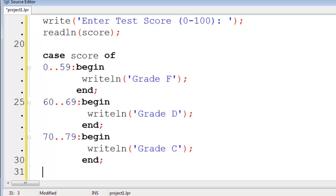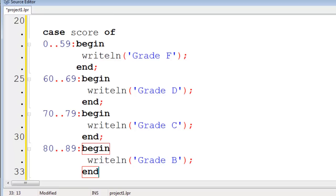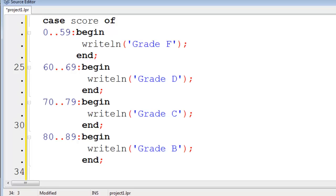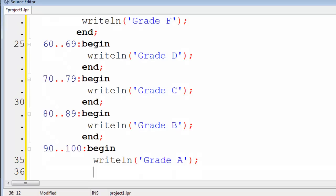The range of 80 to 89. We will begin. Right line. Grade B End. Finally for grade A. 90 to 100. Begin. Right line. Grade A. End.